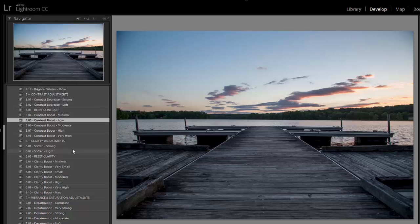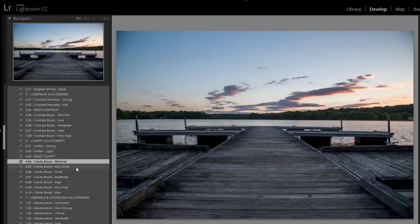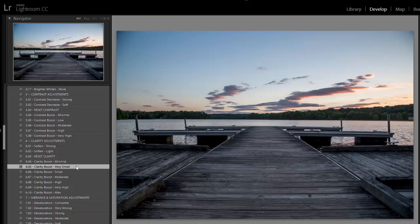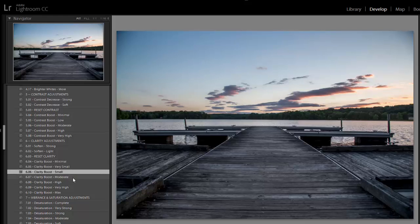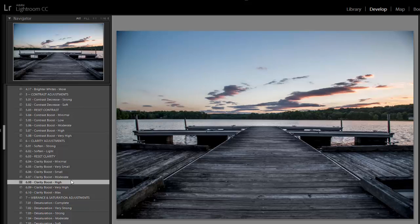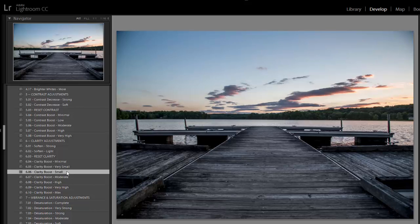I'll move on to clarity adjustments. Again, I want to give a clarity boost, nothing too extreme. So I'll just try the different presets here and see what looks best. I think I'll go with clarity boost small.